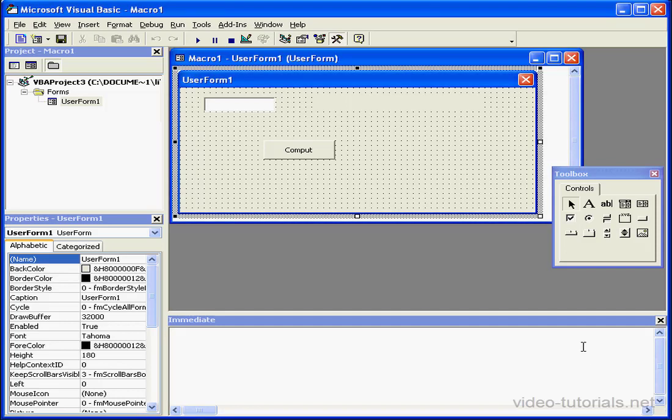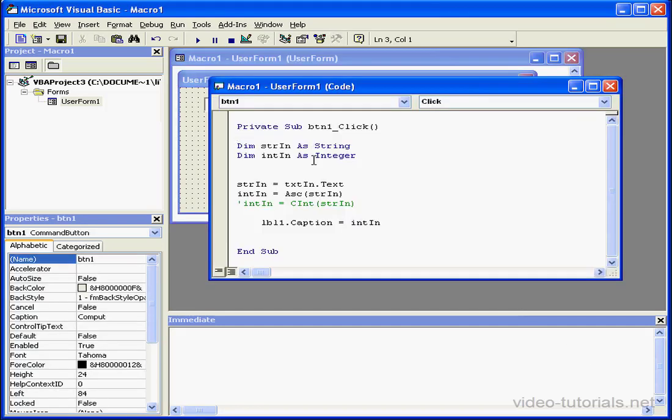Welcome to our tutorial on data conversion functions. In this tutorial, we'll see examples of how to convert values stored in variables from one data type to another associated data type.